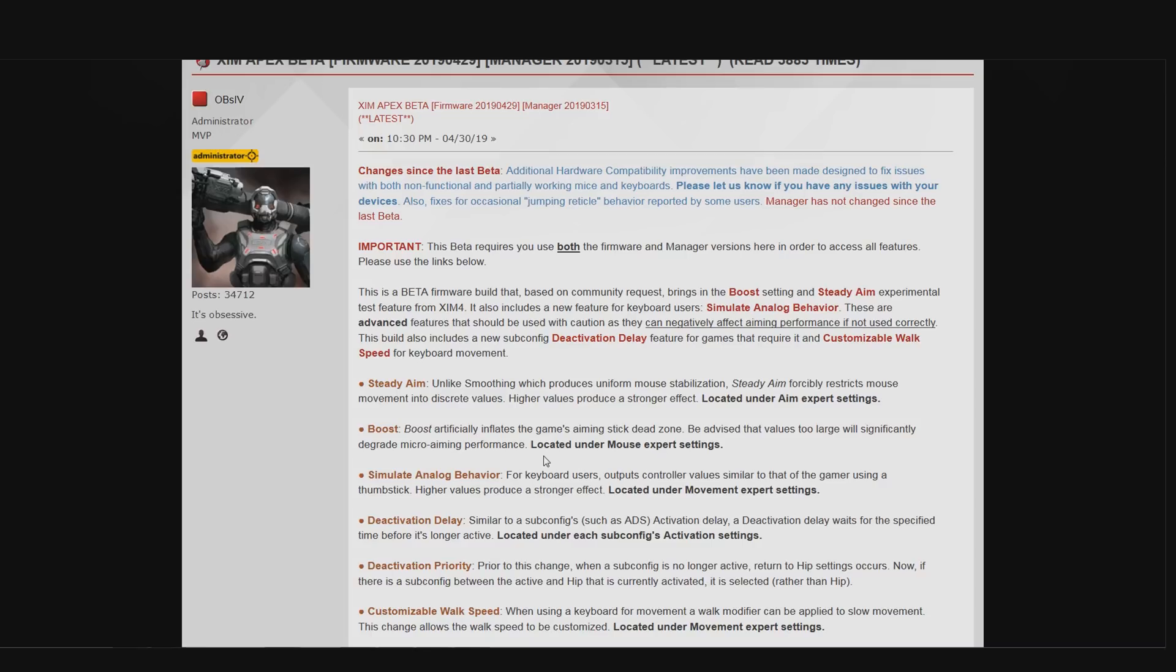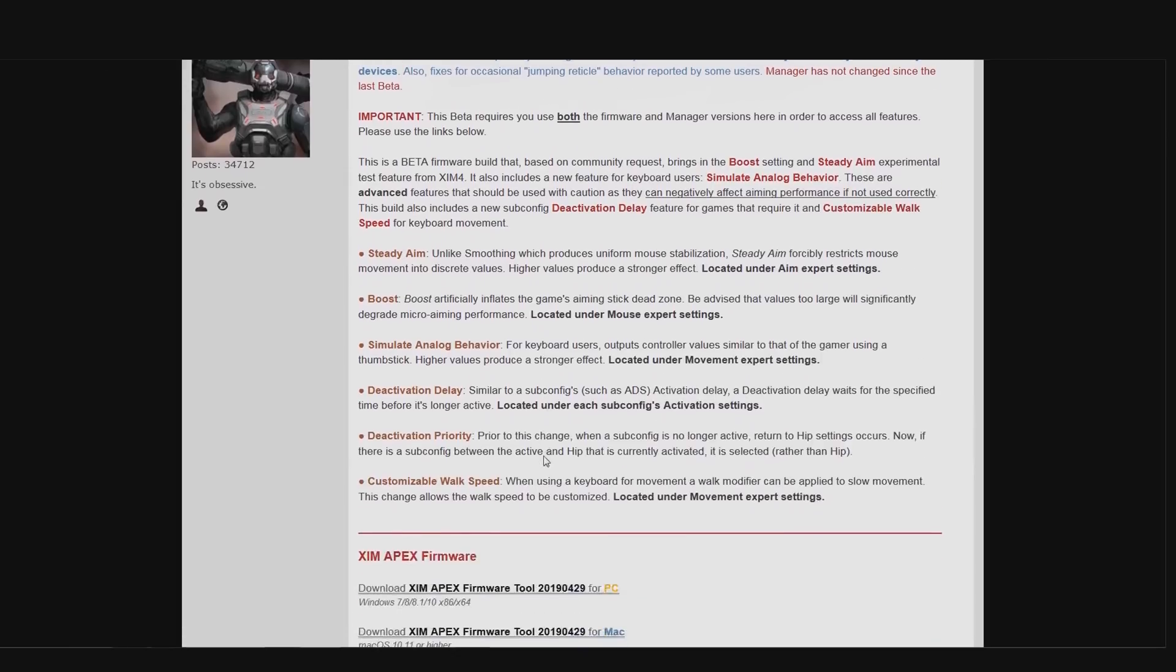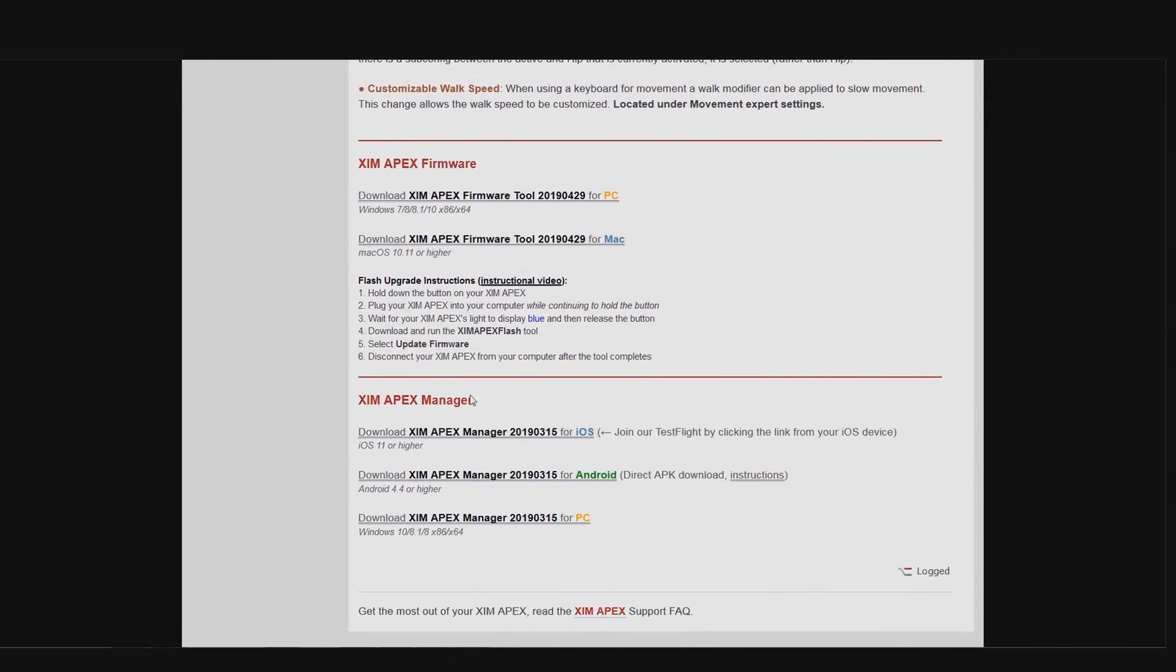If you scroll down more you can find the explanation of how to update your XIM APEX and also your XIM Manager to get on that firmware. The XIM Manager links can be found right below. If you don't fully understand those explanation steps, you can also watch my XIM APEX basic guide where I explain and showcase the whole update process in more detail. In that video I'll also show you how you can backup your configs. So if you struggle with the whole update process, I'd recommend you to watch that video instead.